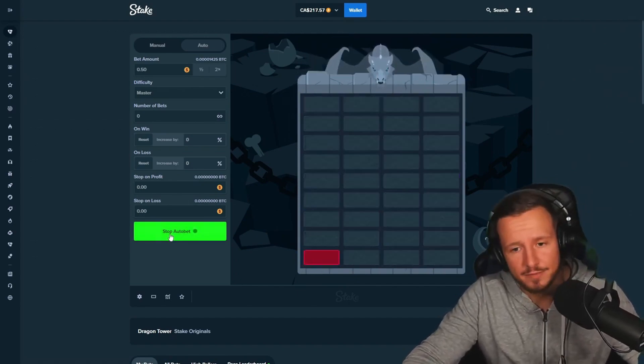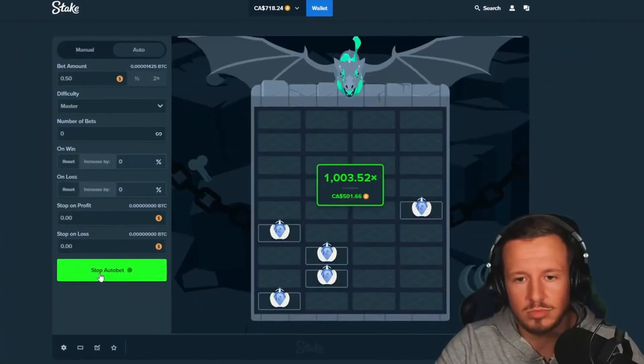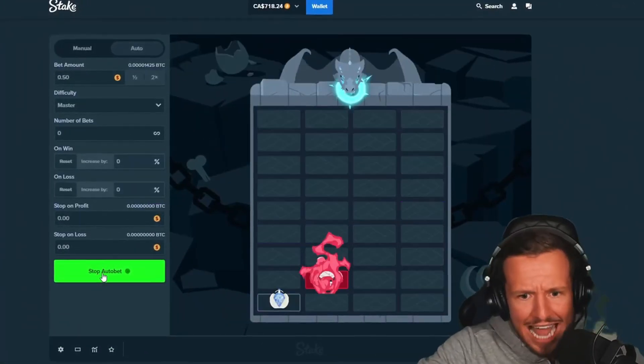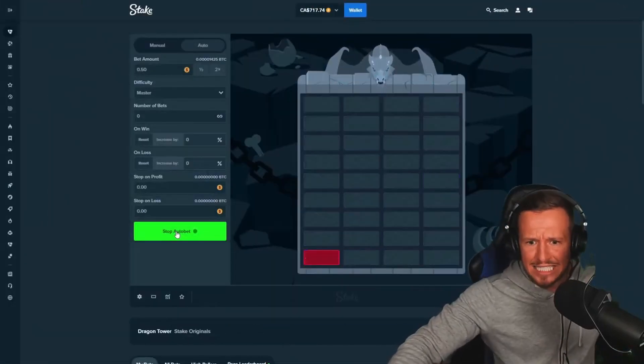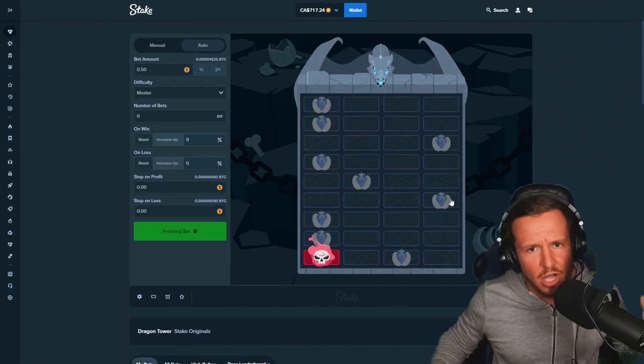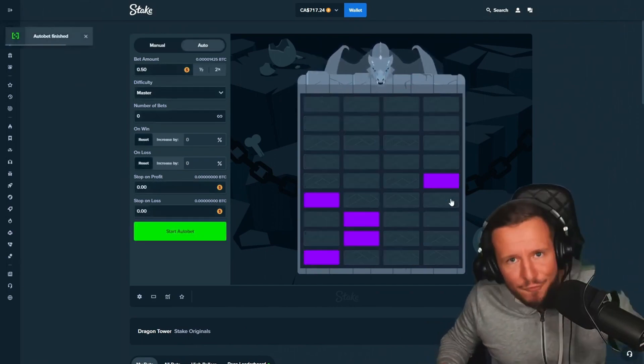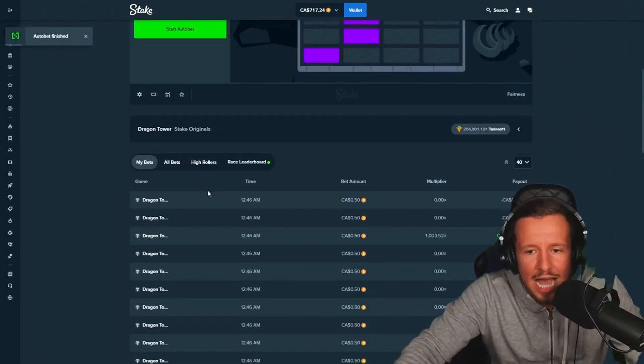Three, two... A thousand X. Bro, I didn't know it was a thousand X. I literally called that shit, boys. You do not make this stuff up. Yo, bro. I did not know.